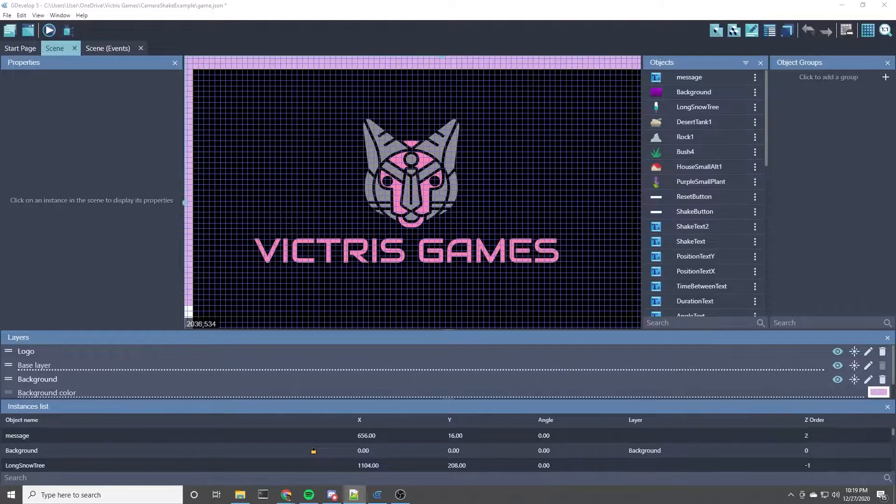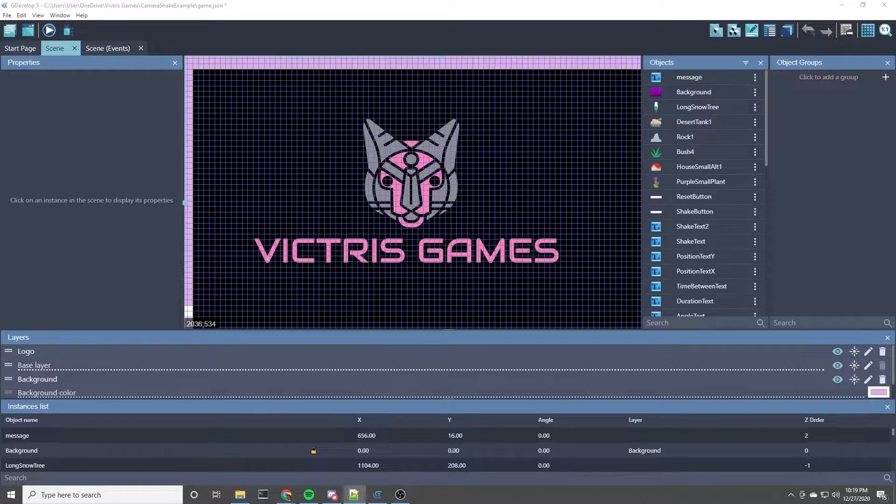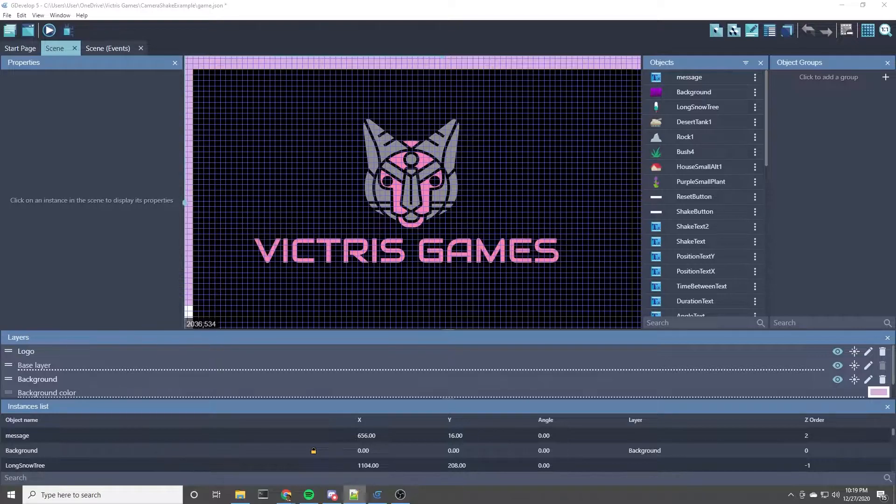Hey guys, it's Tristan from Victorious Games and it's my pleasure to share with you an example game that I built to demonstrate the Camera Shake extension for GDevelop that I've been working on.